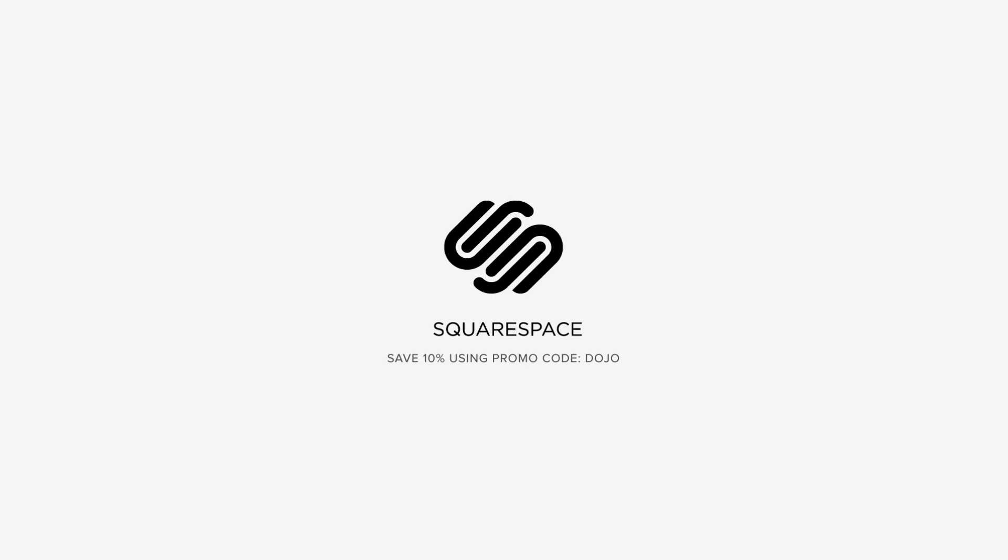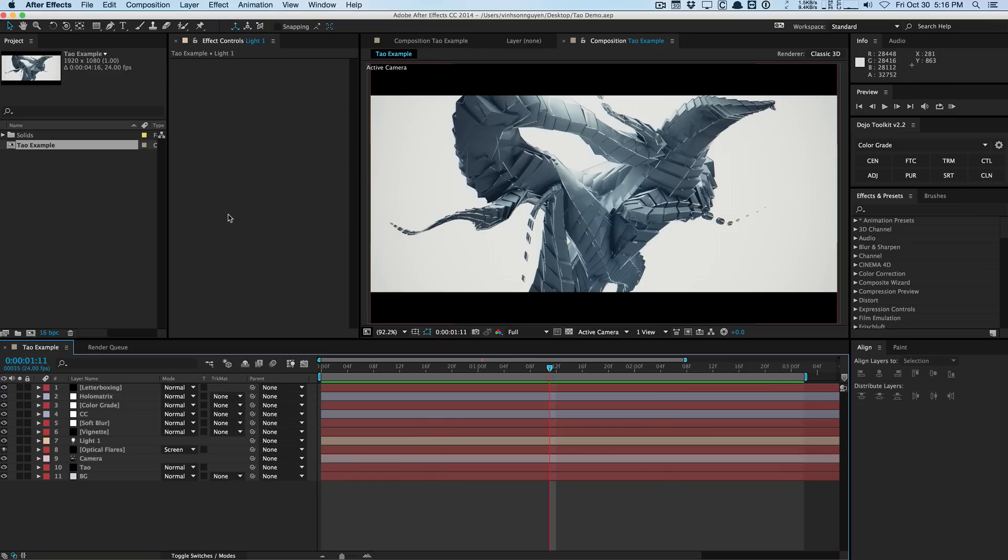This video is sponsored by Squarespace. How's it going guys? Vincent here from TheCreativeDojo.net. Welcome to another video tutorial. Today in this video we're gonna be talking about the new Trapcode TAO plugin in the new Trapcode Suite 13 release.